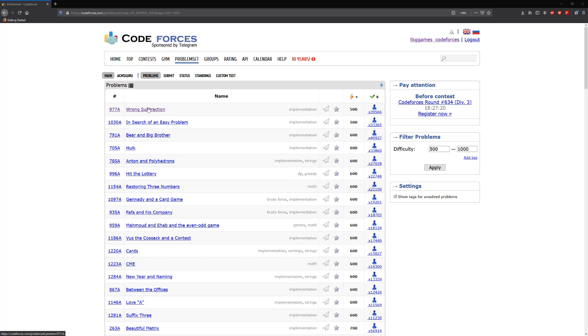The first problem is called the wrong subtraction and we're gonna go ahead and solve that. The first thing I had to do was explore this website because, unlike HackerRank or LeetCode where they give you an implementation to work off of, like giving you a function or method that you actually need to implement and then return whatever is asked of you, this doesn't do that.